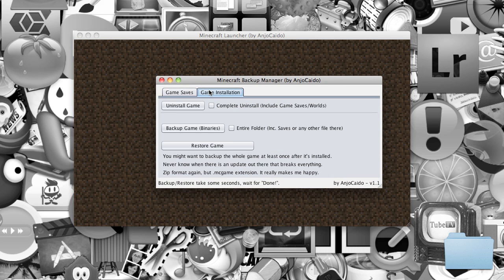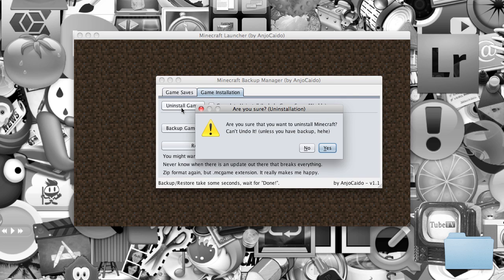You want to click Game Installation, and then you want to click Uninstall Game, and then you want to click Yes. I'm not going to do it because I don't want to and I have everything downloaded already.